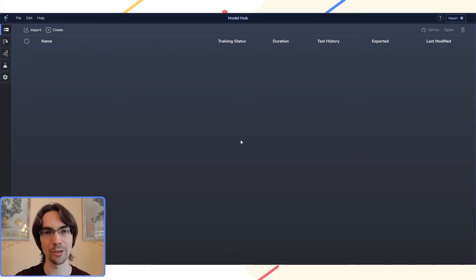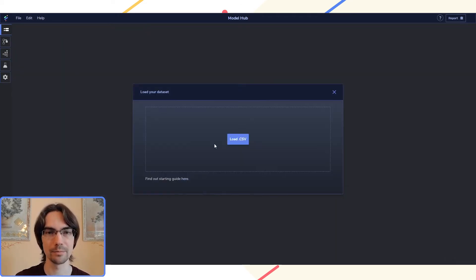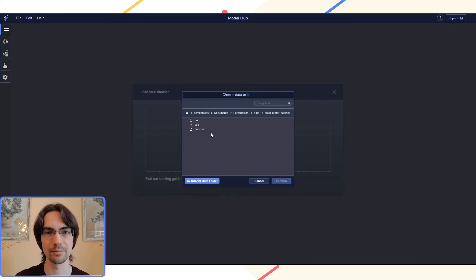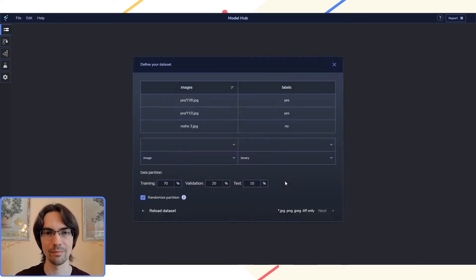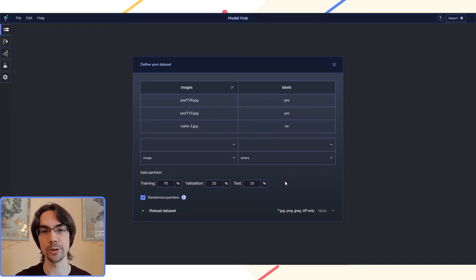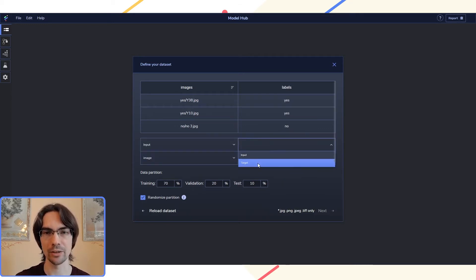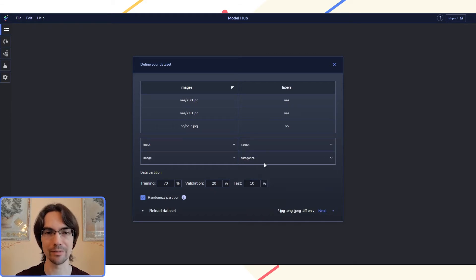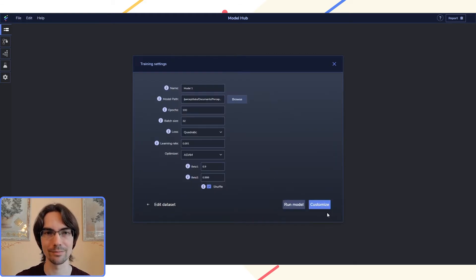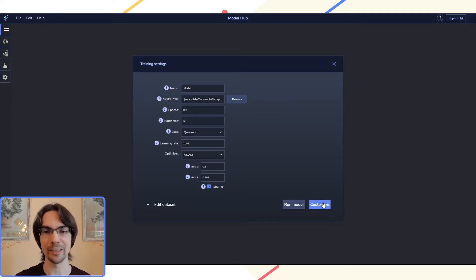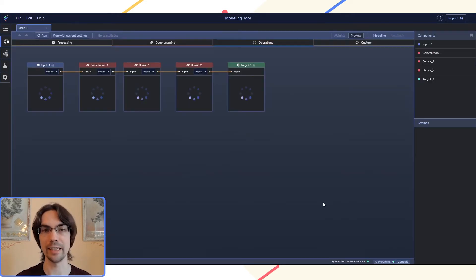To start creating a model, we just need to load the data. Then we get to define what is what inside of the data, so we'll have input images, and we'll target different categories. Then we just press customize to start editing the model.